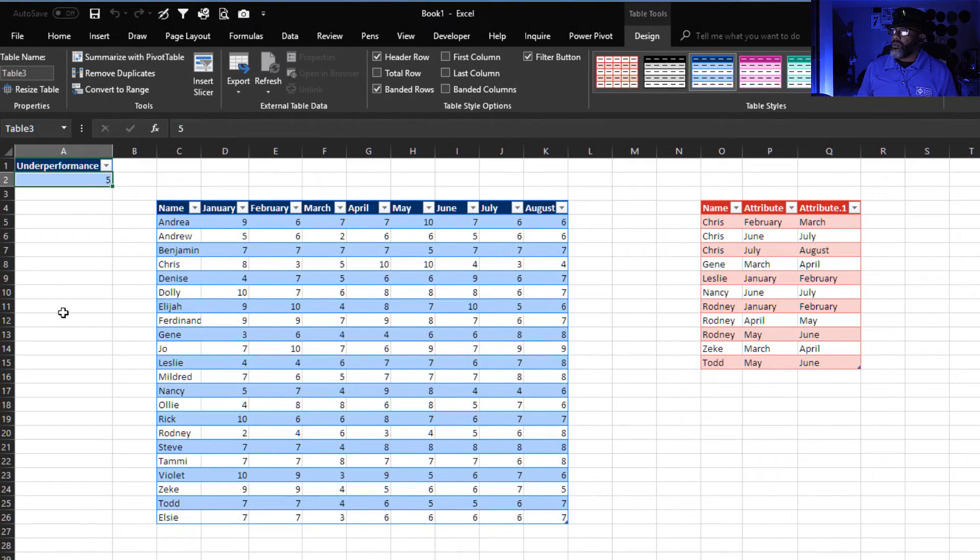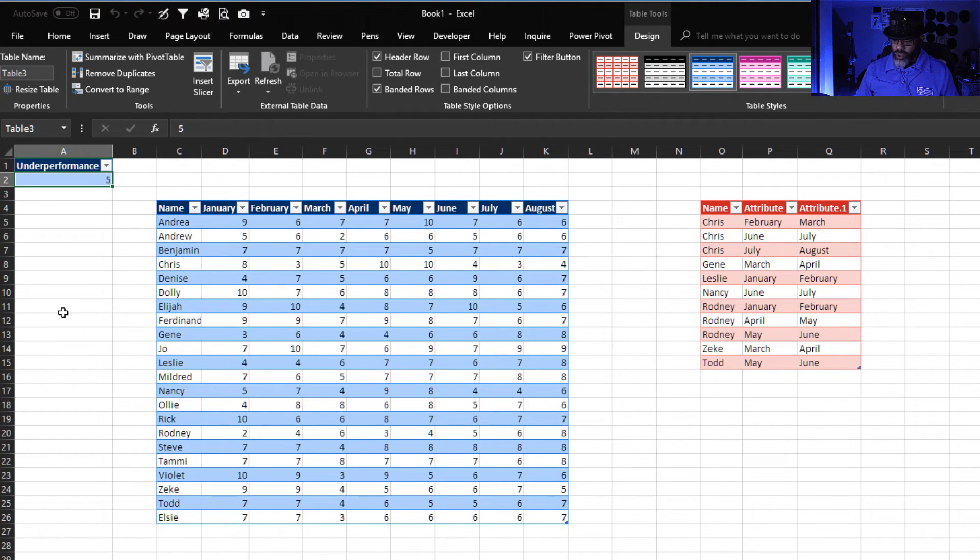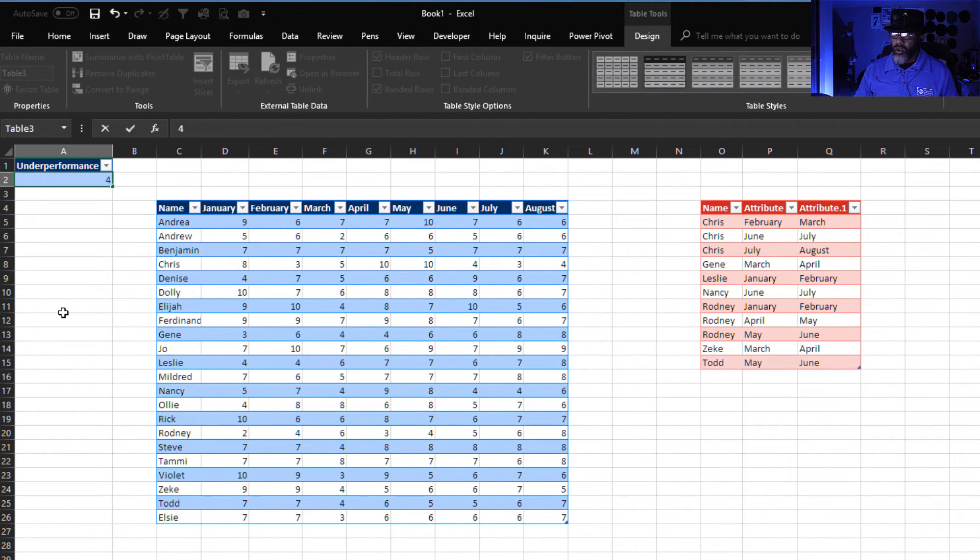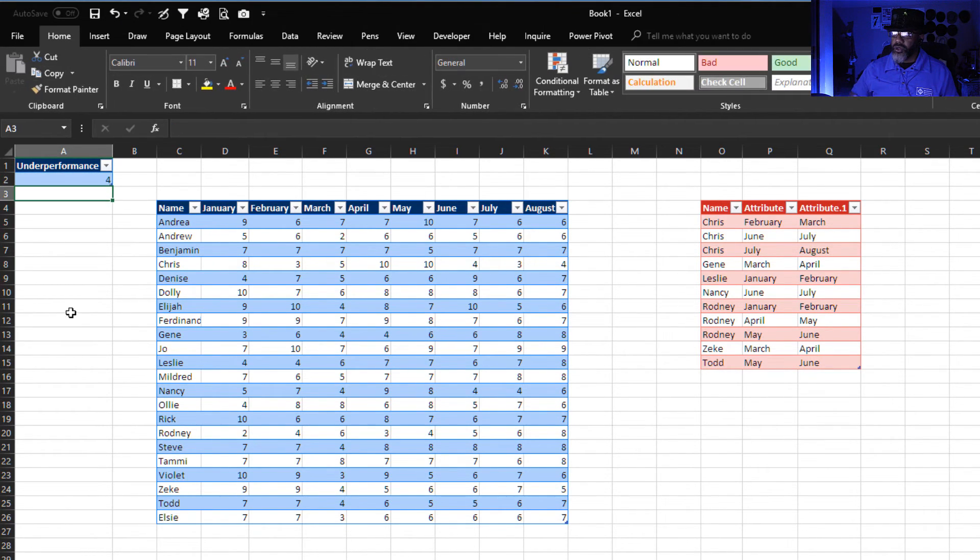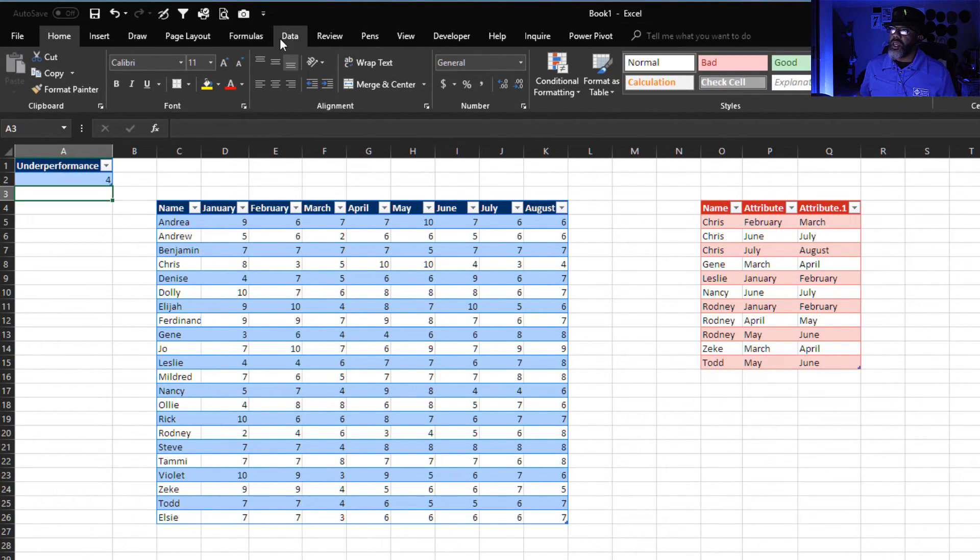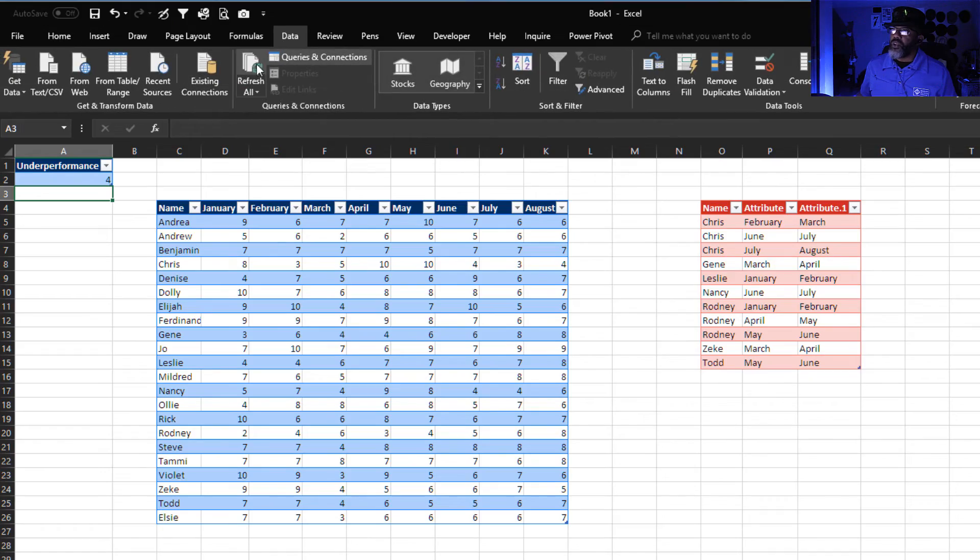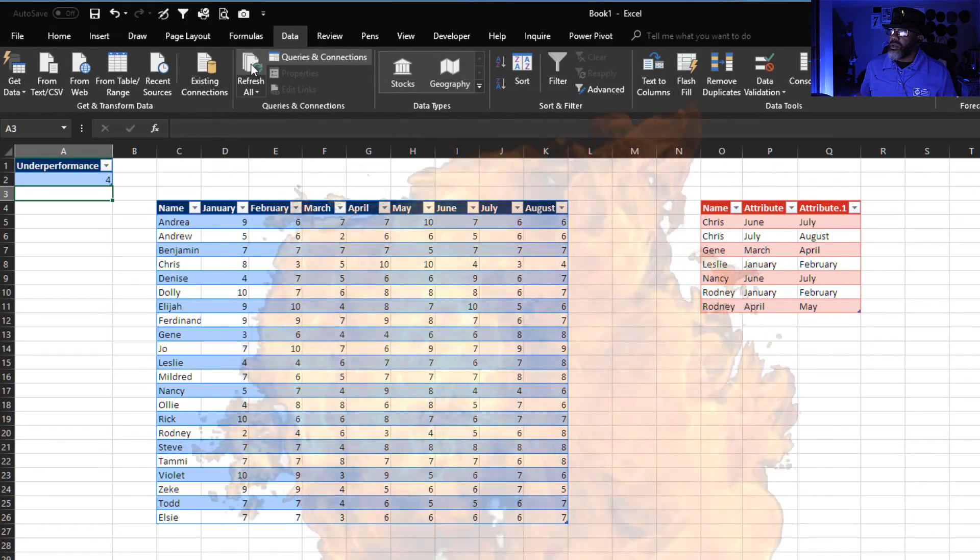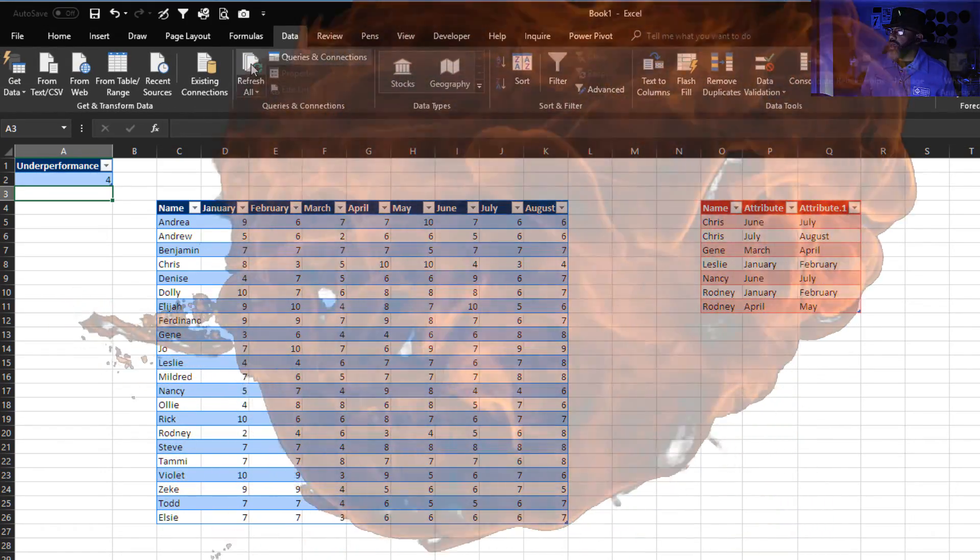Now, what if our threshold was four? Enter. Data refresh. Look at that.